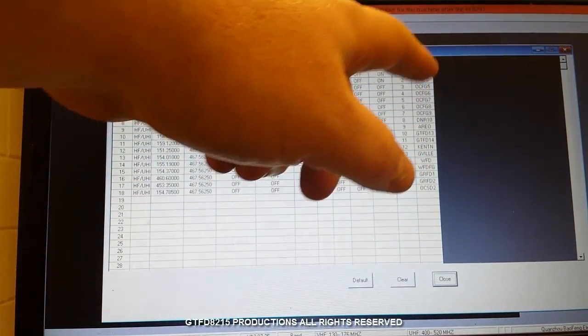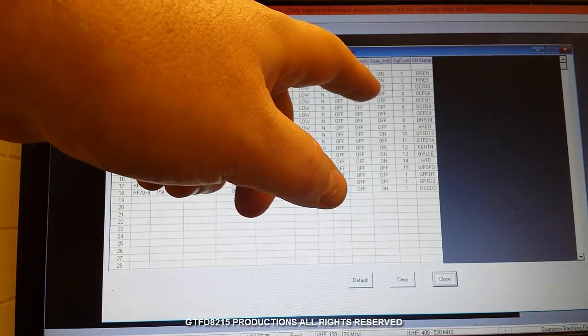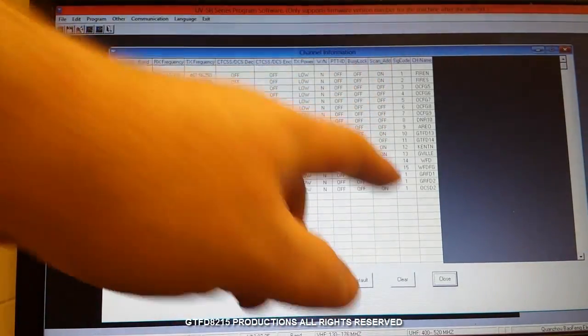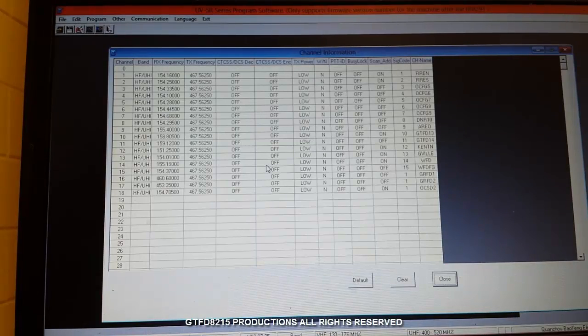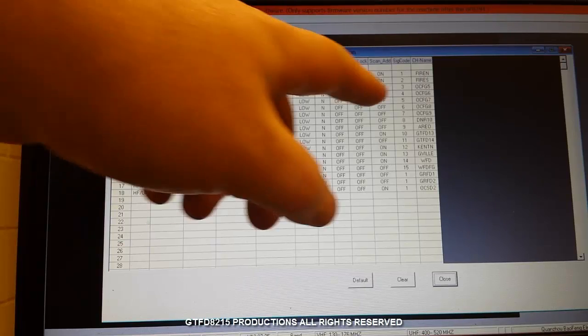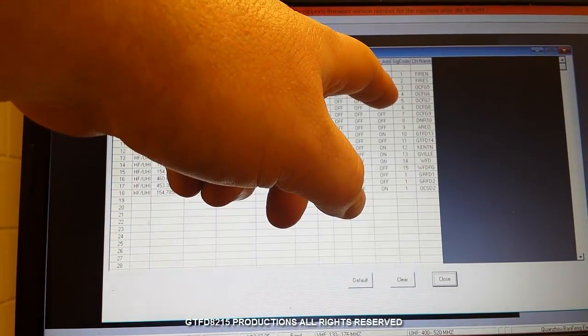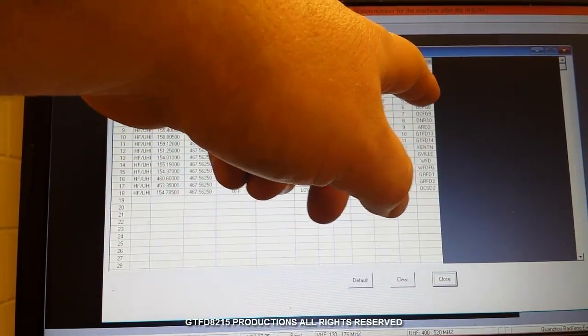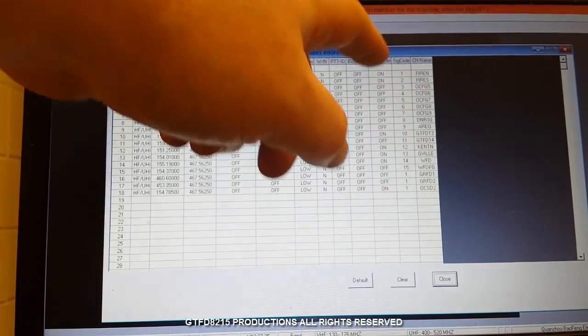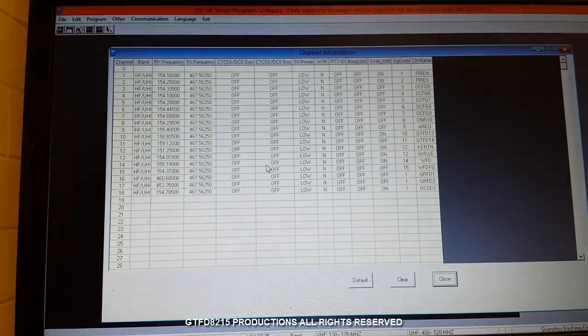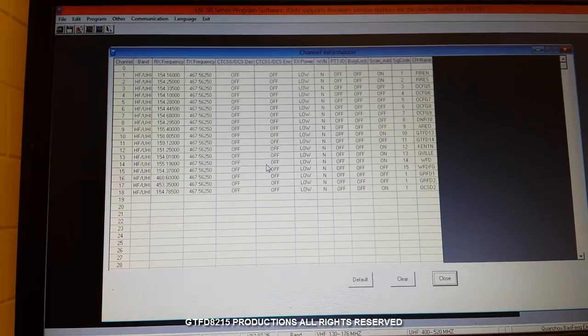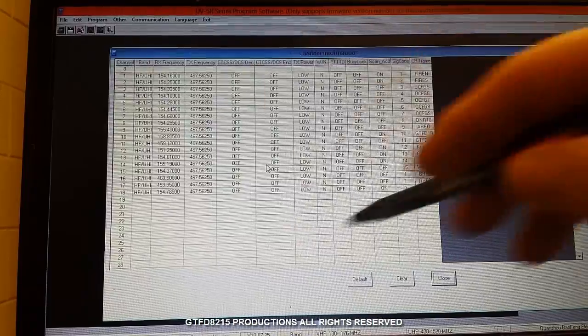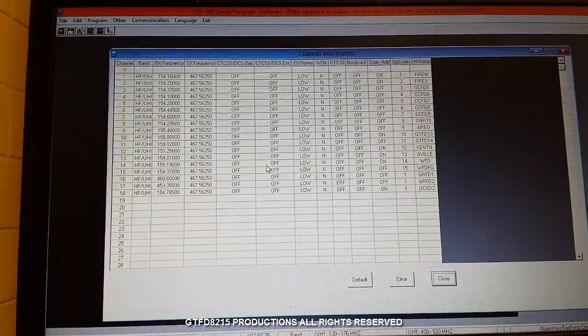You only have six characters that includes any spaces so it would be nice if it was a little bit bigger but you can use six characters. The scan add, now this is sort of like on a traditional scanner you have the lockout feature where if it's off it would be like the channel is locked out so it won't scan this particular channel. So I have mine set up, I've chosen the frequencies that I want to scan.